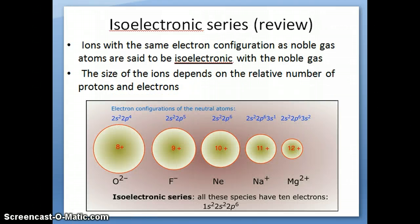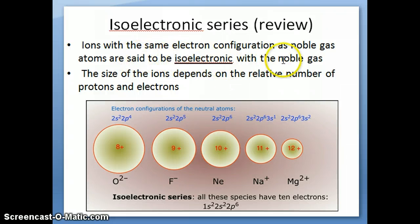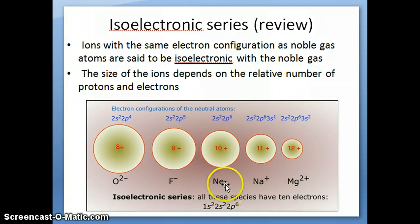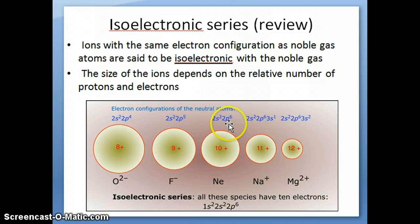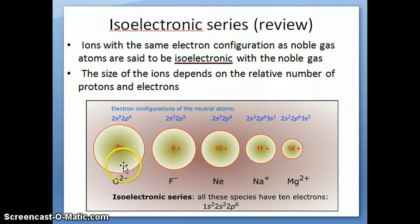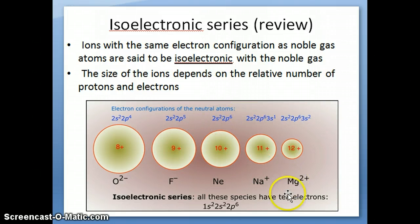We have a special name for ions that have the same electron configuration as noble gas atoms. These ions are said to be isoelectronic with the noble gas, and we call them the isoelectronic series because they're all isoelectronic with a particular noble gas. For example, neon is a noble gas with 10 electrons and the electron configuration 2s²2p⁶. Atoms around neon can gain or lose electrons to achieve that same 2s²2p⁶ configuration — a total of 10 electrons.